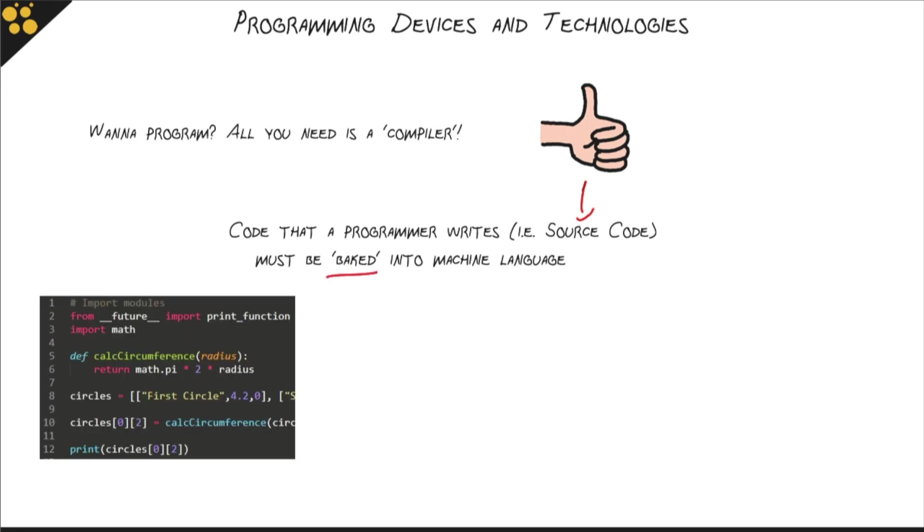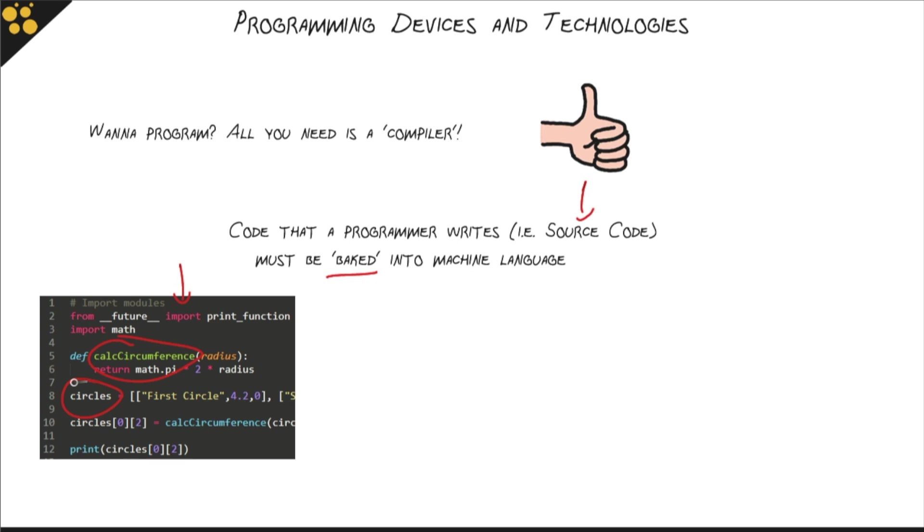So it starts off looking something like this, and don't worry about what this does, you don't need to understand that. Just recognize that this has some English words in it that you recognize. There's import, I know what that means. That says calc circumference, there's circles. So we recognize this English language, this English text, and once you learn how to read or write code, you'll recognize what that code does.